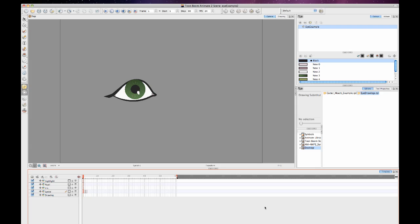Hi everyone. I just showed you how to rig an eyeball in Animate Pro and Harmony, and now I'm going to show you the same concept of how to do it in Animate.